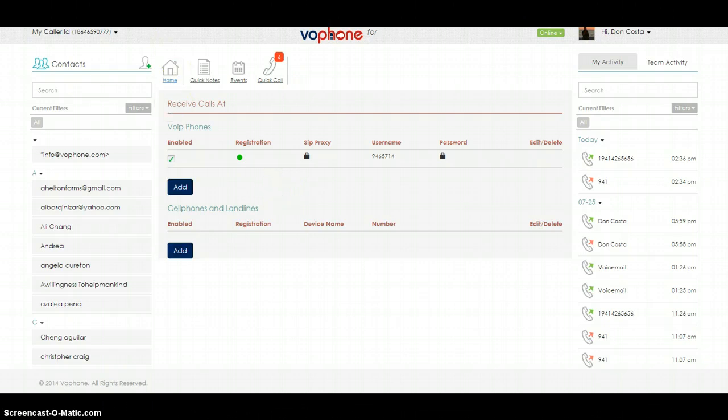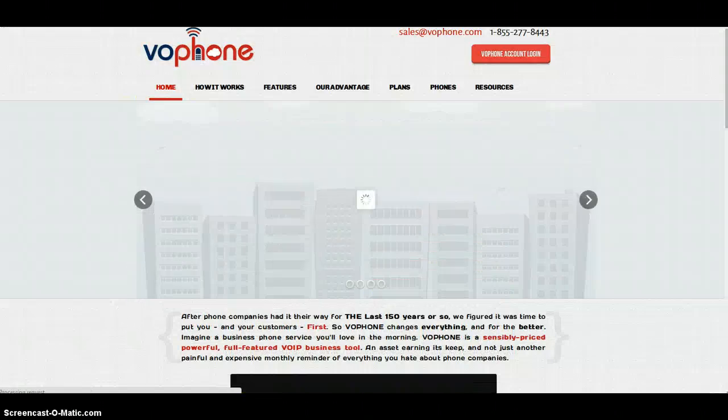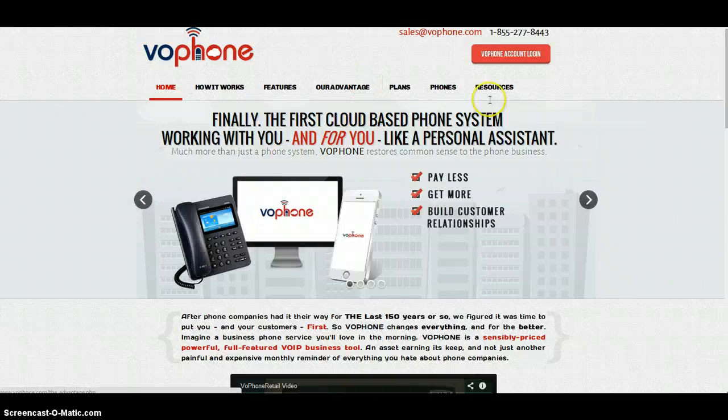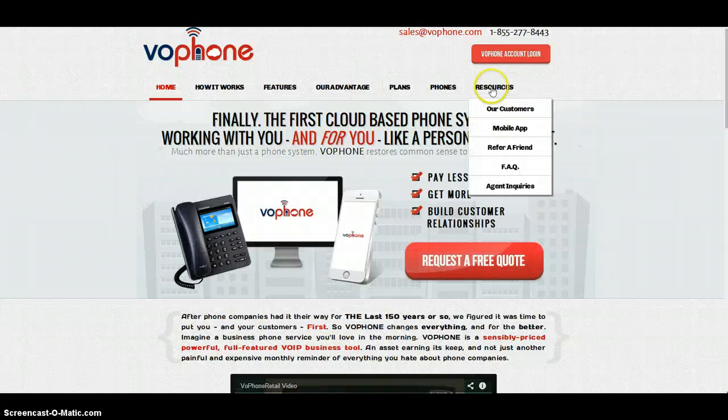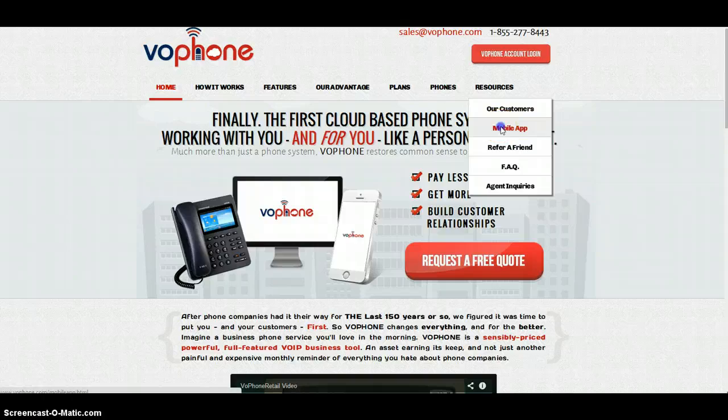Now I need you to open up another tab and go to vofone.com. Go to your right-hand side, under Resources, hover over Resources, and click Mobile App. When you do that, it will take you to another page where our QR code will pop up. That's where you want to be.